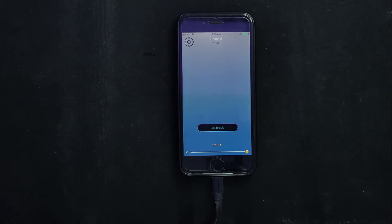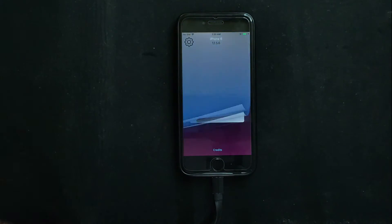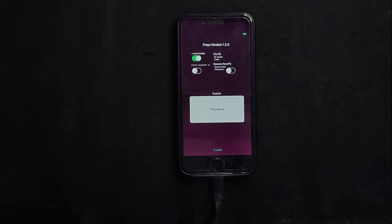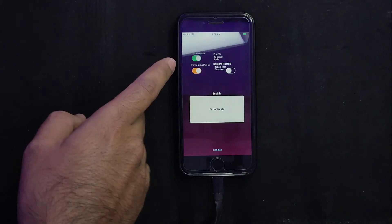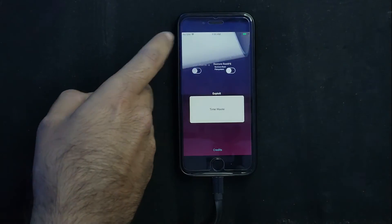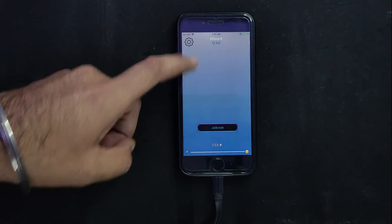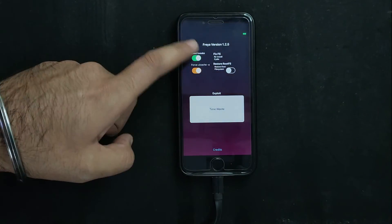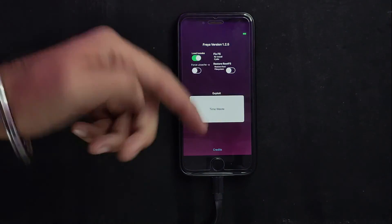Everything is set and we have successfully installed Freya jailbreak 1.2.5. In the app settings, there are some important options: to enable or load tweaks, you need to allow that option otherwise your tweaks will not work. You will also get the UI cache clear option, which helps fix the root filesystem. If you were previously jailbroken with Checkra1n or unc0ver, you need to unjailbreak completely and restore the rootfs to remove old jailbreak files before installing Freya without issues.